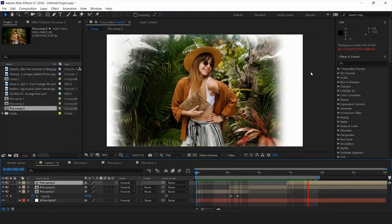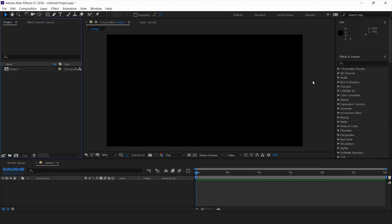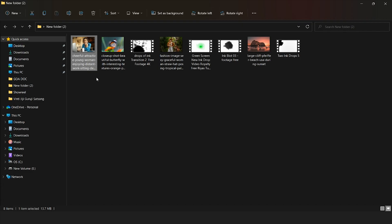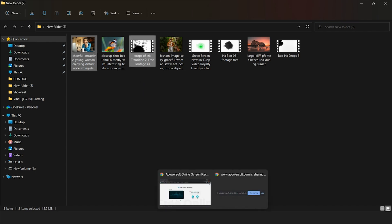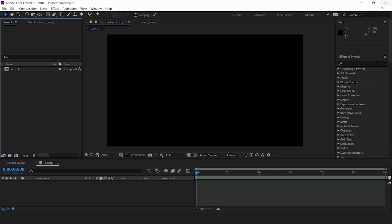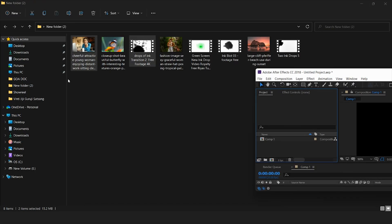I have taken this composition in a full HD format and now I'm going to import the image as well as the matte into the composition. I'm going to import this image as well as this ink drop into my composition.